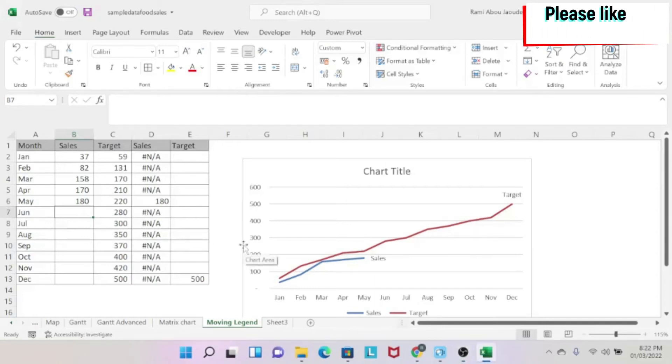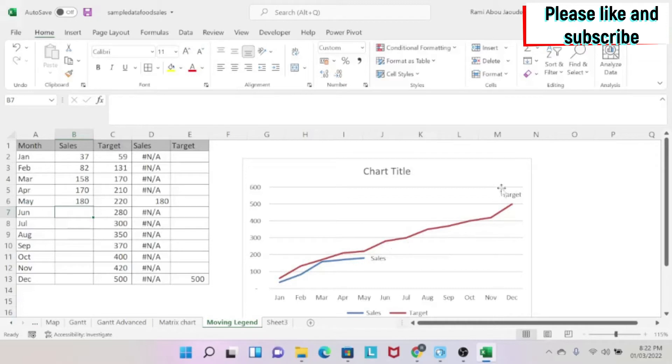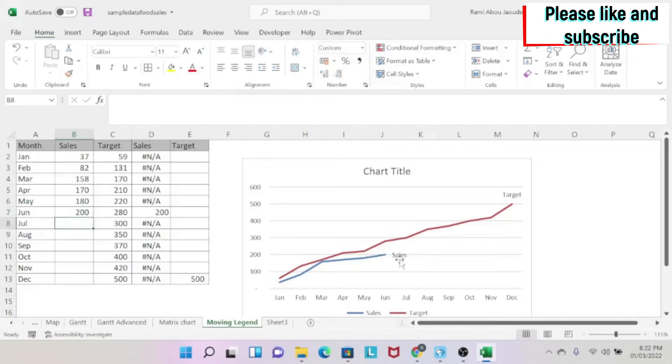The objective of this lesson is to learn how to make a moving legend. As you can see in this graph, I have my target and I have my sales. If I add a new month of sales, you can see that the sales will move with the chart. How do I do this?